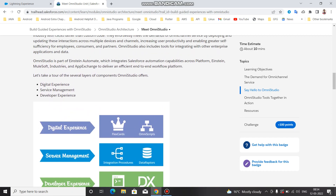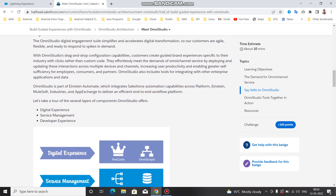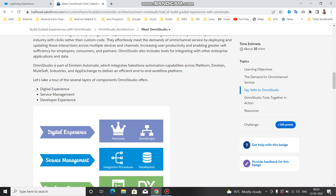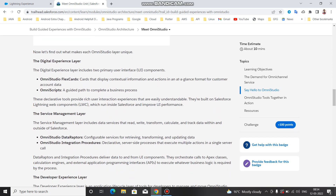As you know, in the Salesforce OmniStudio architecture overview there are three parts: digital experience, service management, and developer experience. Through the digital experience we use the UI front-end part, and through the service management layer we use the back-end part like integration procedure and data adapter.